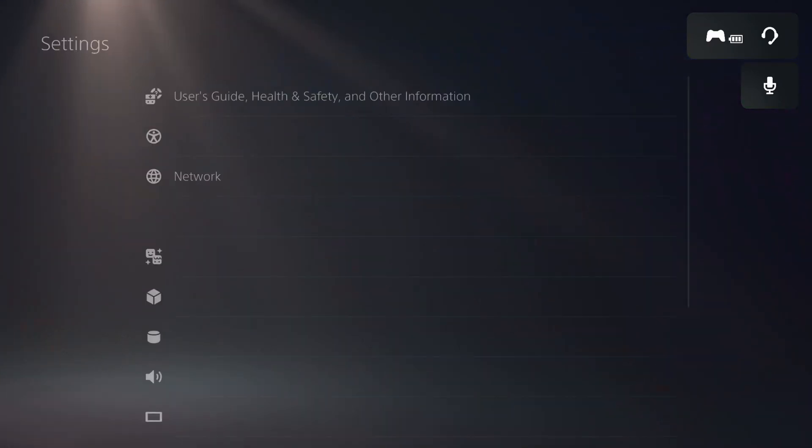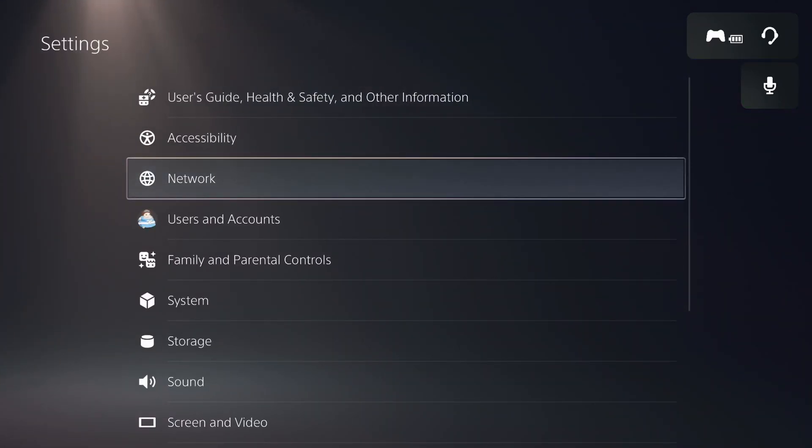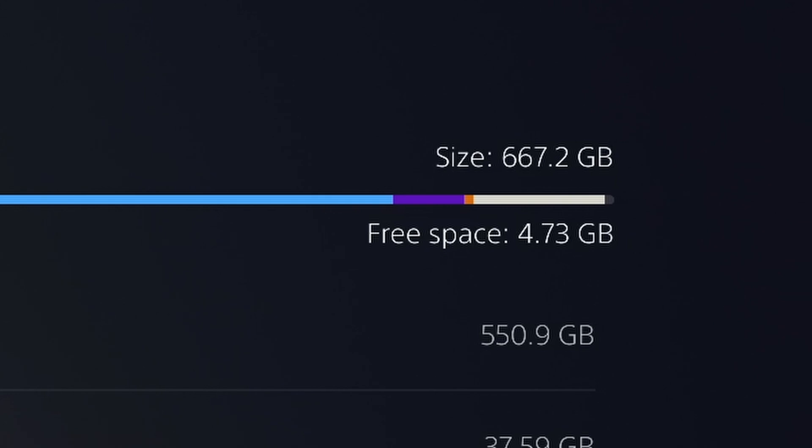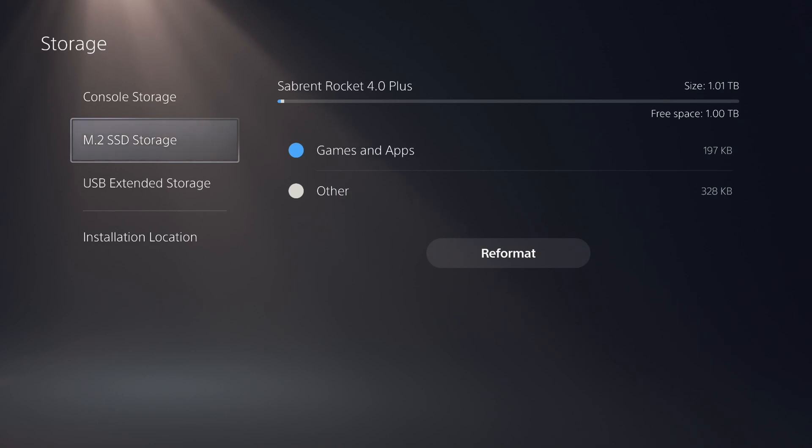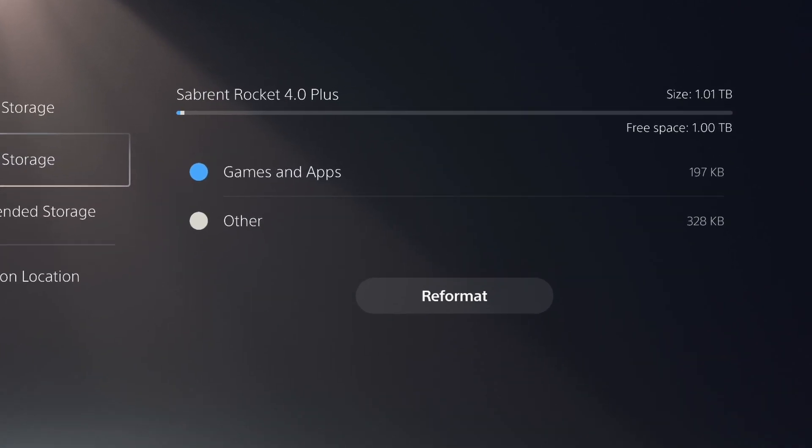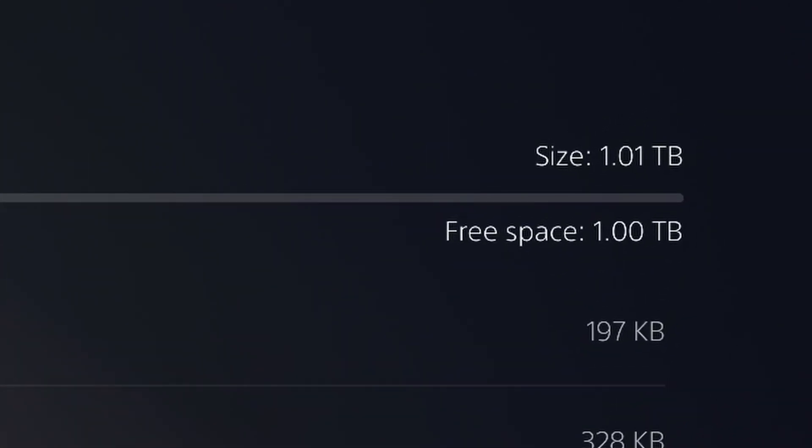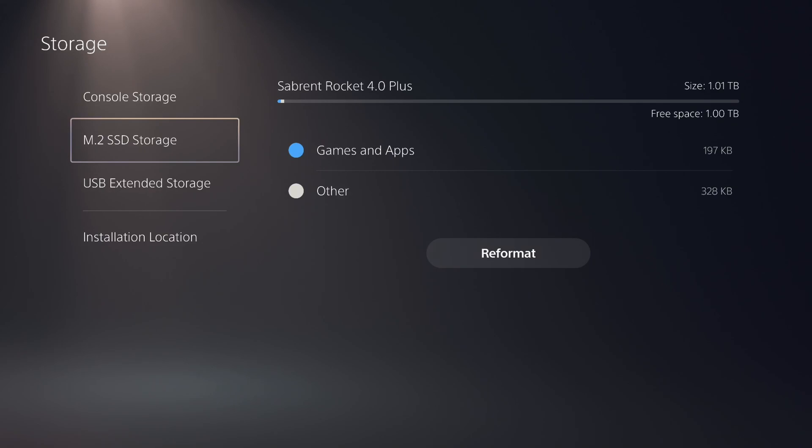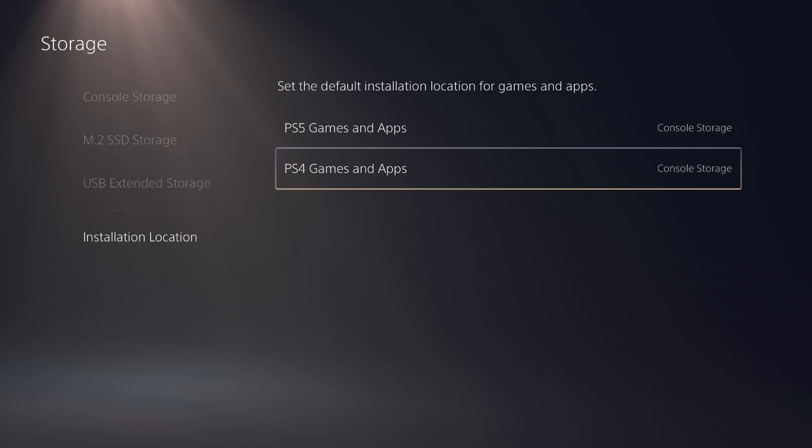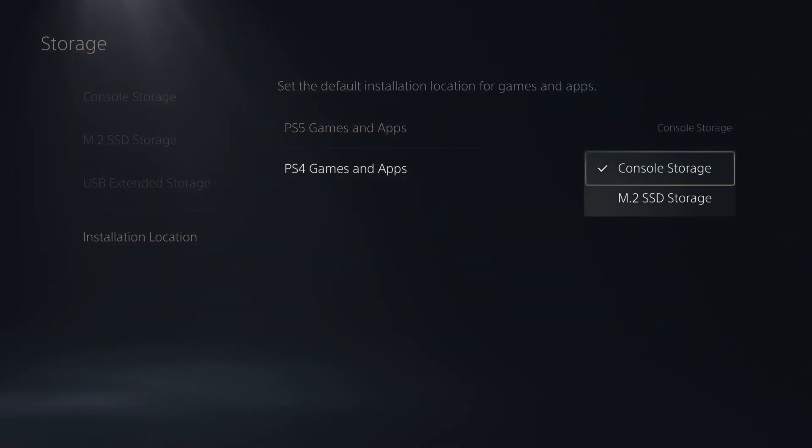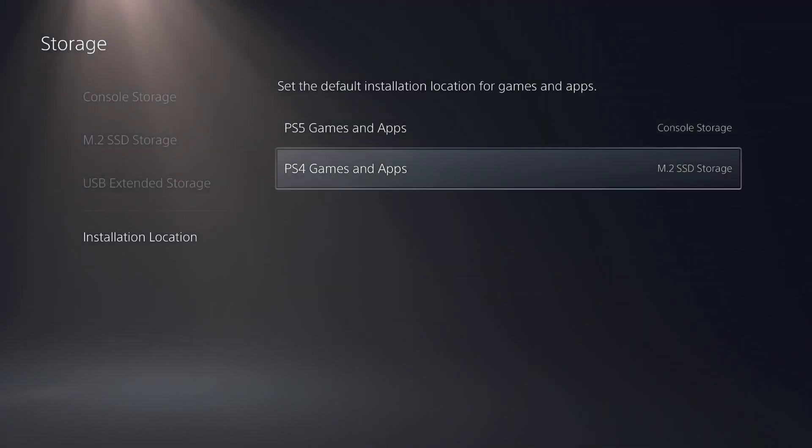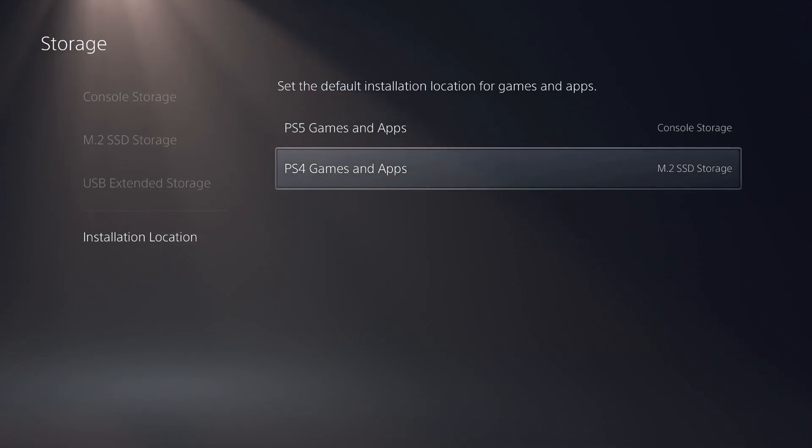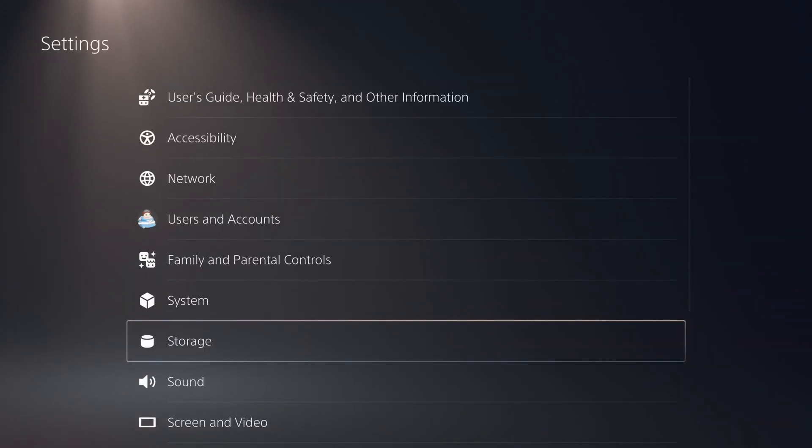So once you're done with all that, go over to the storage section in the settings and you should see your M.2 SSD storage. Wow, look at that, I have 4.7 gigabytes of space left. Yeah, I definitely needed this. I got one terabyte on this M.2 SSD storage. Under installation location, you could actually change where future games get saved to, whether it's the M.2 spot or the internal storage.